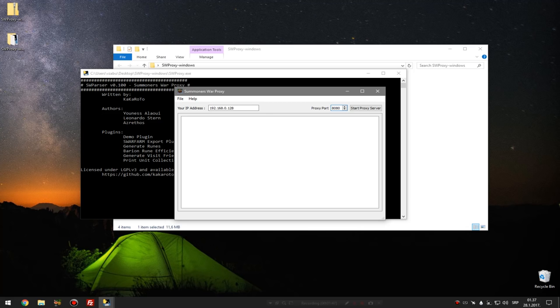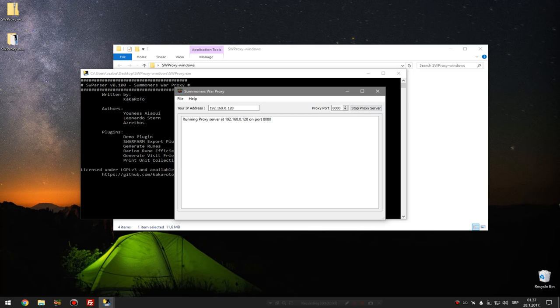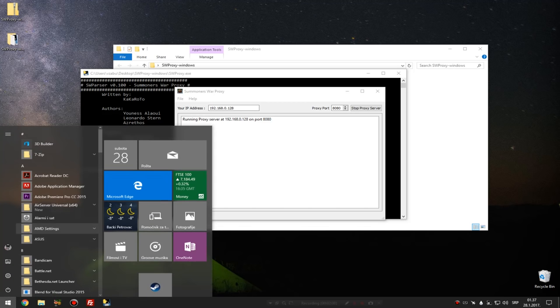Then when you do that, you click start proxy server. And since my phone went nuts I can't really show you how it works, but what it should do if you've done everything correct is download the few JSON files that you will import in the tool. Now how does it look?